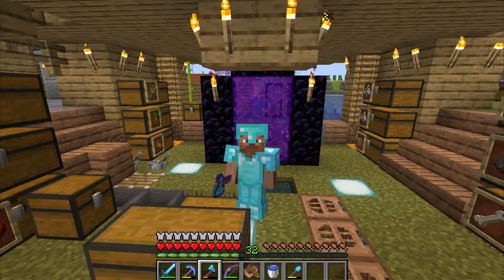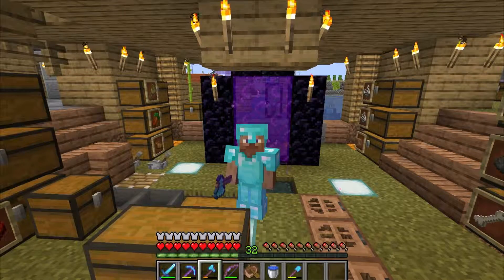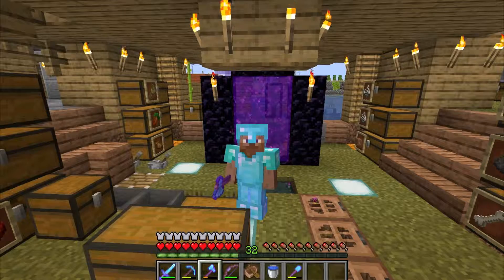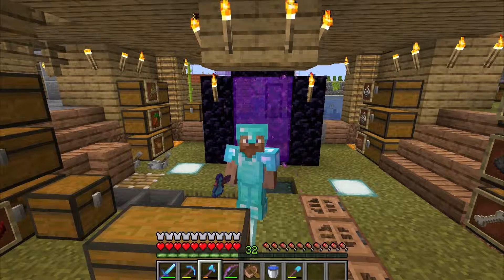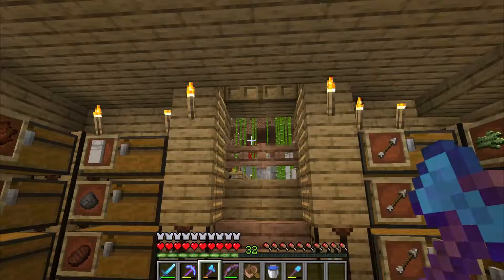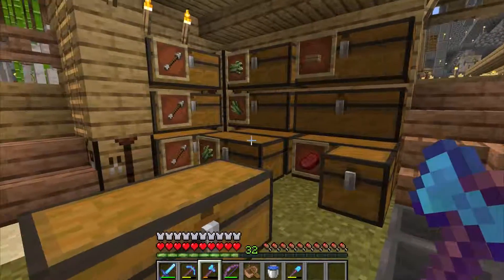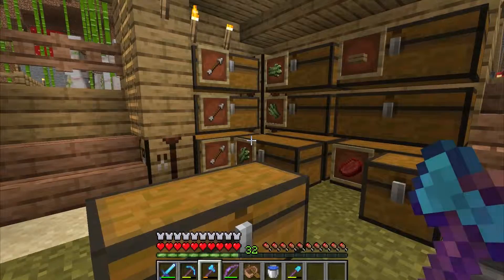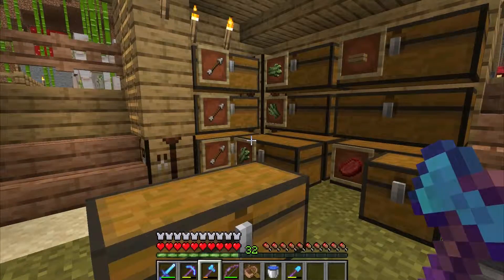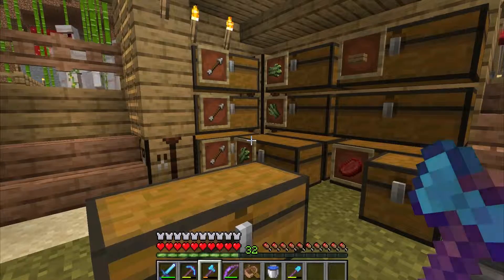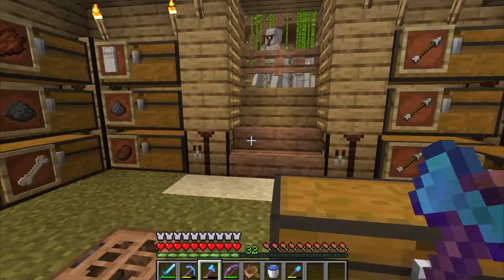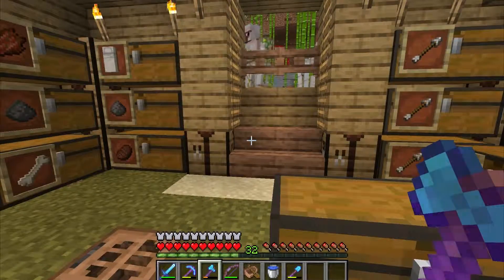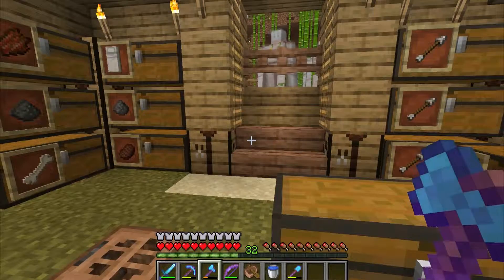Hello YouTube. In this video we will be showing you several inventory hotkey tips using the Java platform. Right now we are in the survival map and there was a question about how to use recipe books within the Minecraft game.